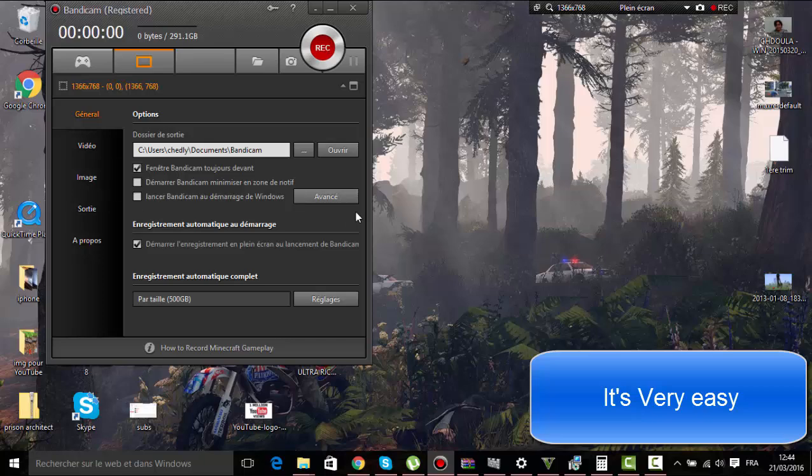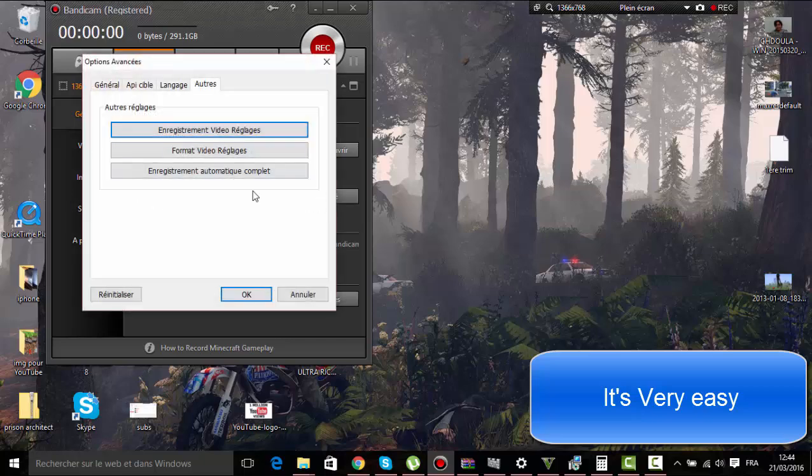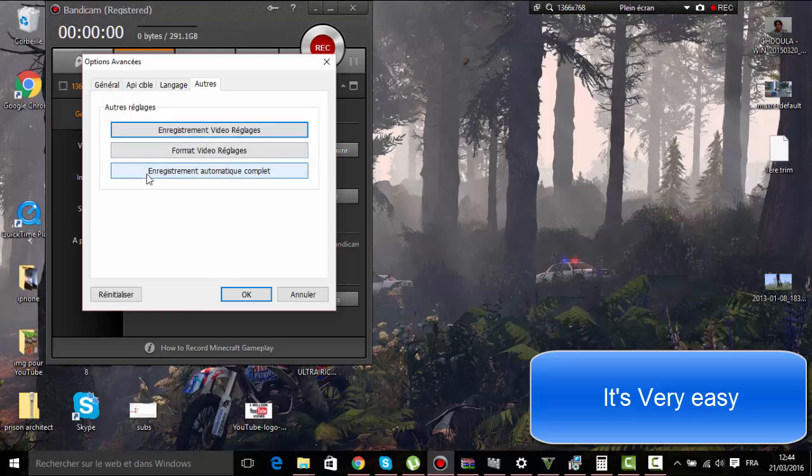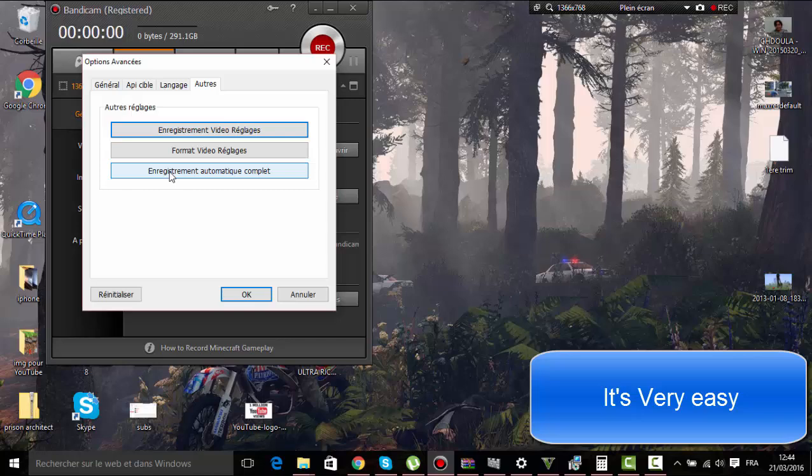You should go here, advanced or advance options in English. Next, enregistrement automatique complet or I don't know in English, but you can follow by steps.